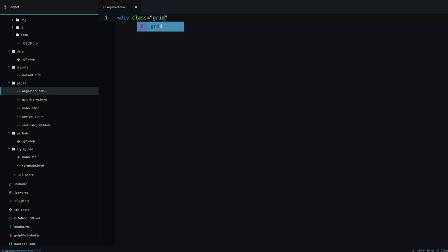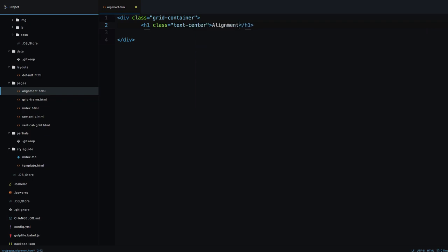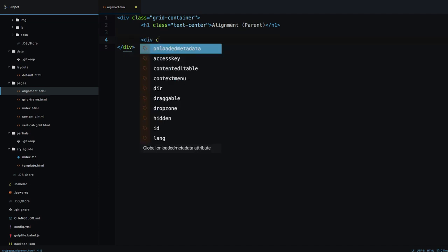Let's add a div with the class grid-container, then an h1 with the class text-center and the text 'Alignment Parent'. In Foundation, you have two options to align elements: alignment that goes from the parent to the child, and self-alignment where a child aligns itself. In this video, we're going to see parent alignment.